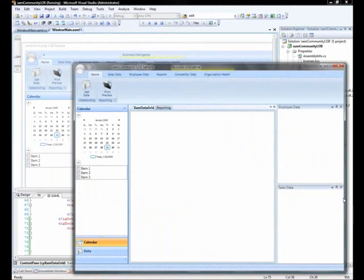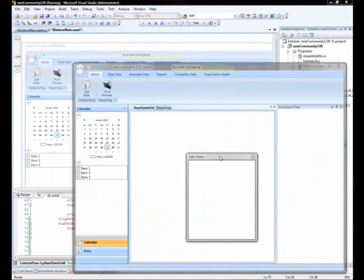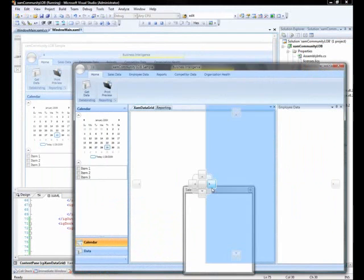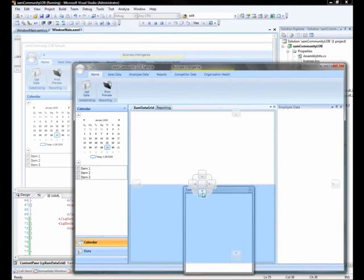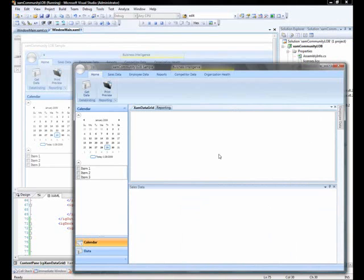You will see that the end user has the ability to pick up items, float them, pin them in different locations, hide them, and essentially reorganize their interface in whichever way they want to.